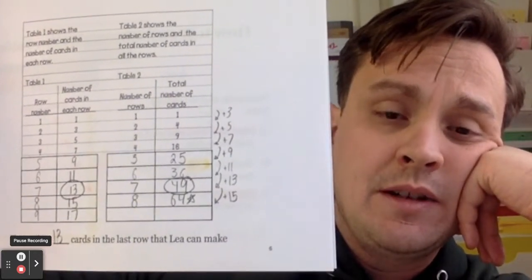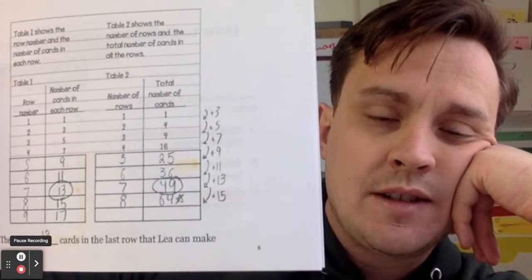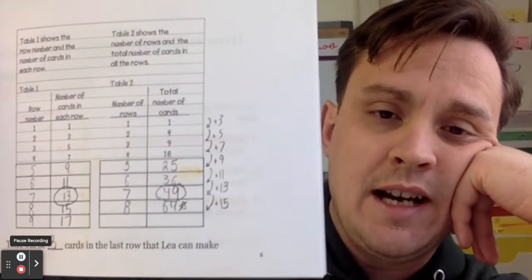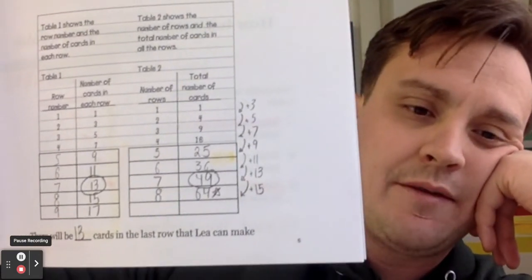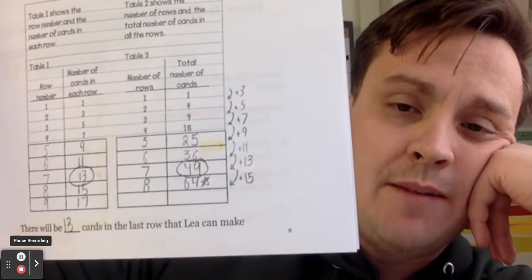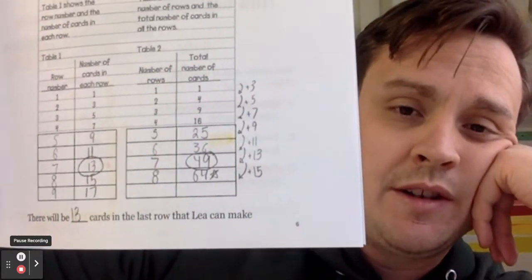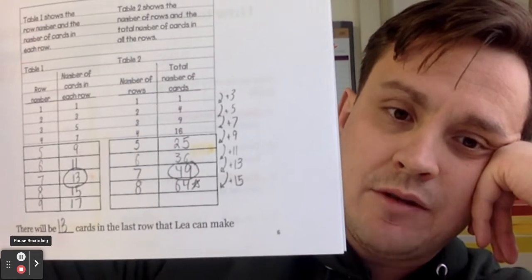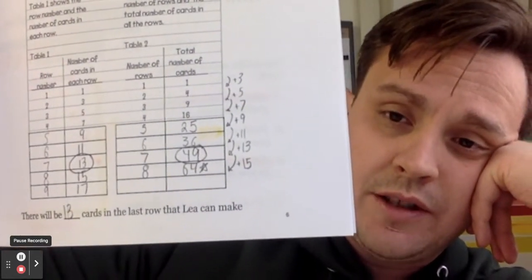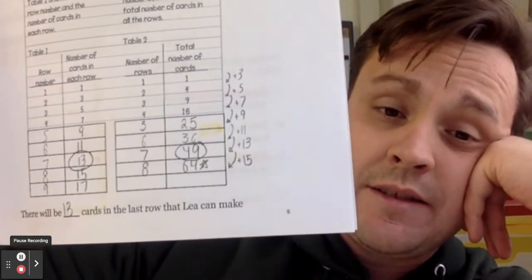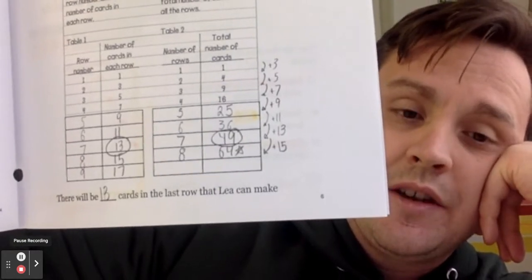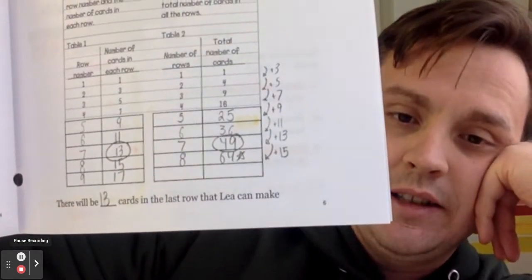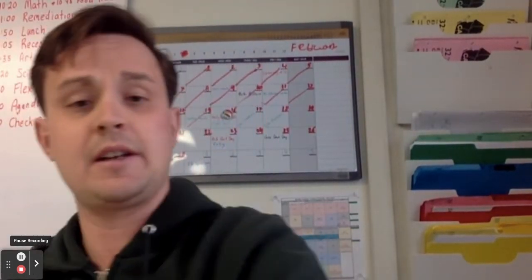Table two was the one we really needed to solve the problem. I noticed it started by going from 1 to 4 (plus 3), then 4 to 9 (plus 5), then 9 to 16 (plus 7) — adding two more each time. So the additions are plus 3, plus 5, plus 7, plus 9, plus 11, plus 13, plus 15. At row 7 we're at 49 cards, which is close to 52, and at row 8 we'd be at 64 — too many. So there will be 13 cards in the last row Leah can make. If you have a deck of cards, deal them out and confirm that row 7 with 13 cards is the final complete row.